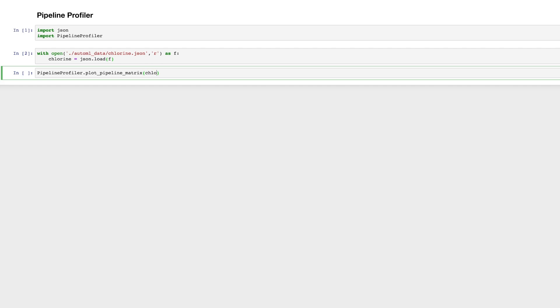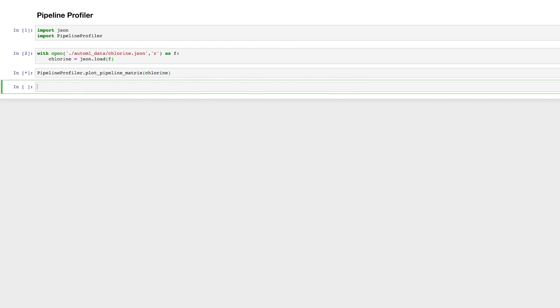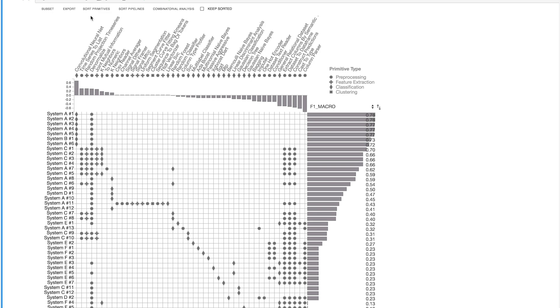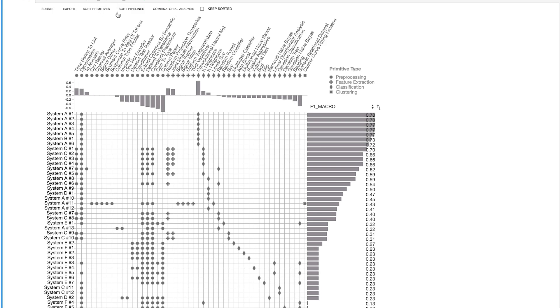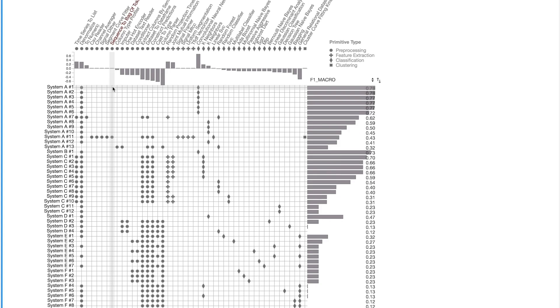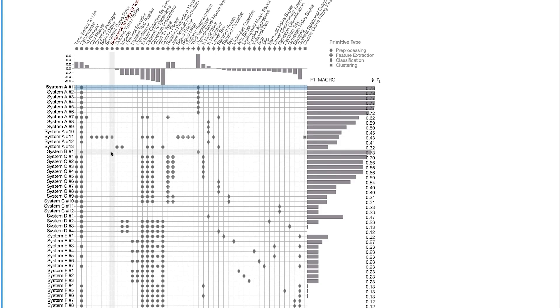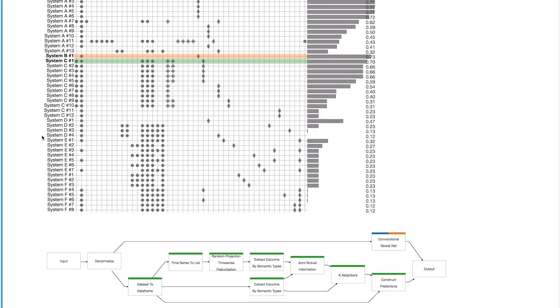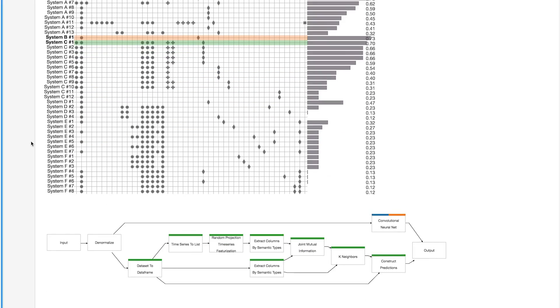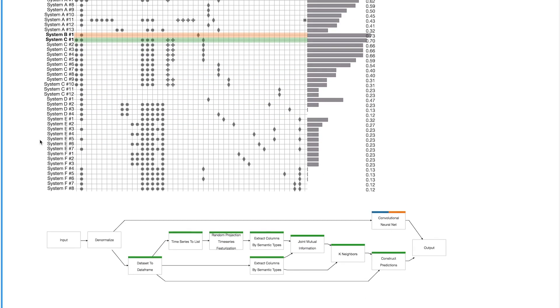We propose Pipeline Profiler, a tool that enables the exploration and comparison of machine learning pipelines produced by multiple AutoML systems. By analyzing these pipelines, we have the opportunity to better understand how AutoML systems work and obtain insights that can be used to improve them.